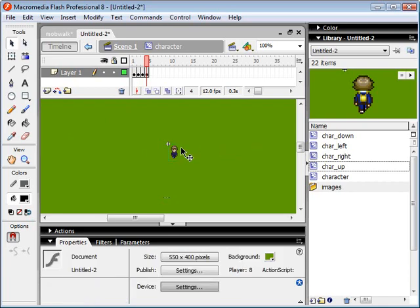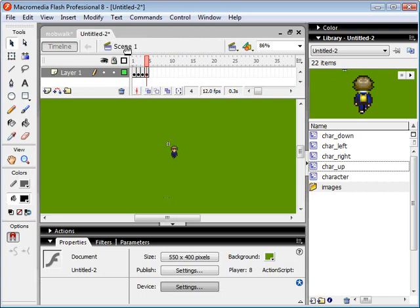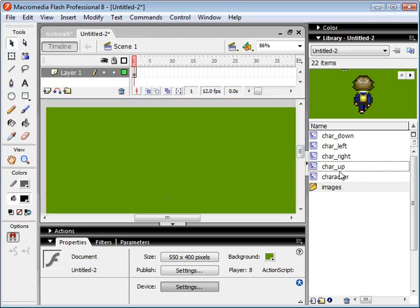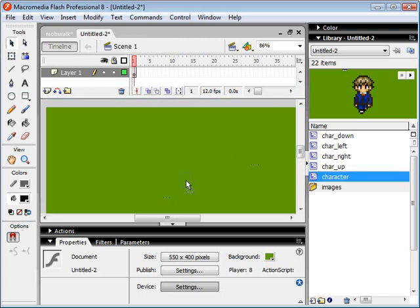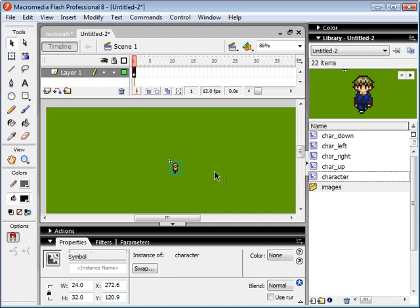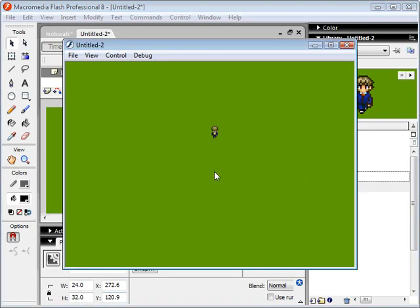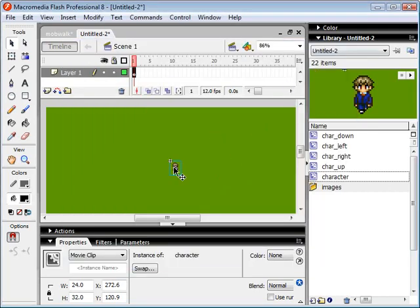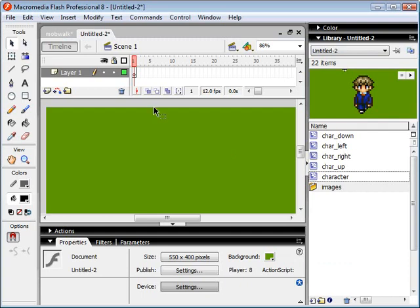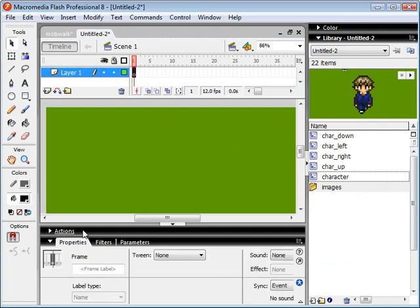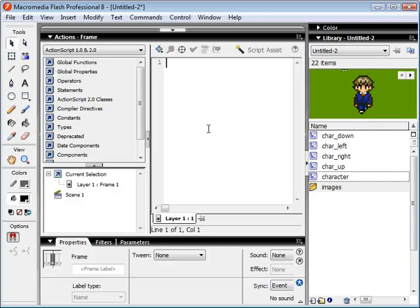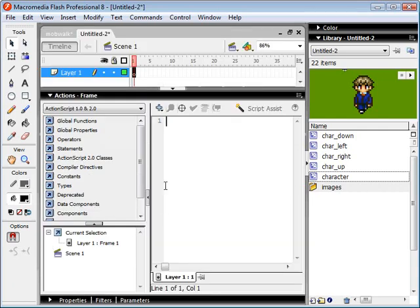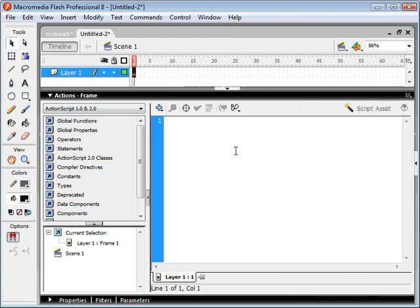And you'll notice that if I were to manually create this movie clip and test it, he's just spinning around in circles. That's okay for now because we're going to determine which direction he's facing based on our keyboard buttons. So let's go ahead and figure out how to create an instance of this character movie clip on our canvas here.